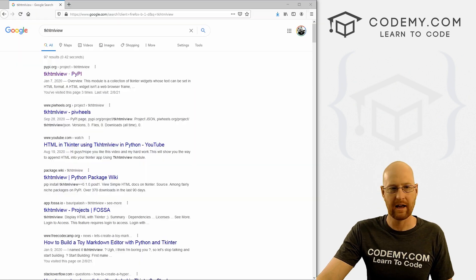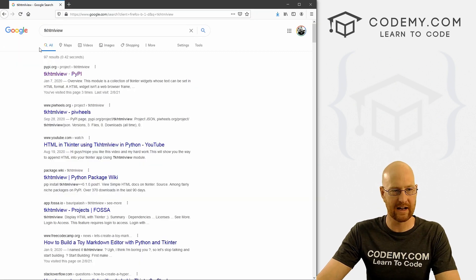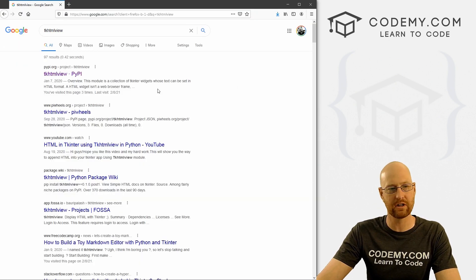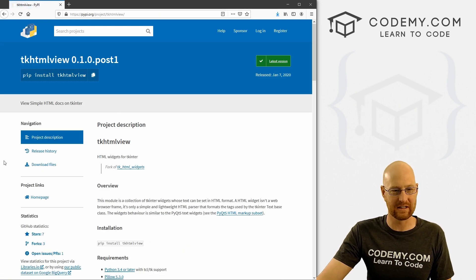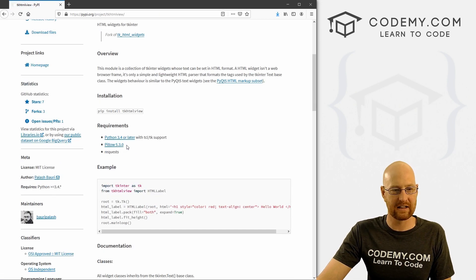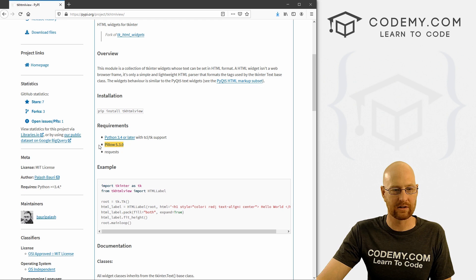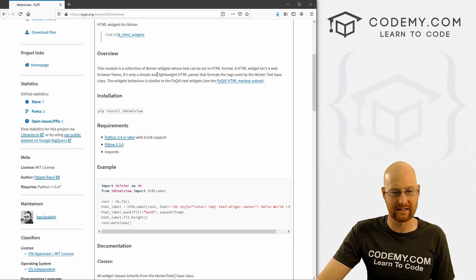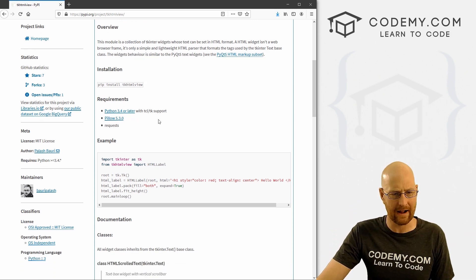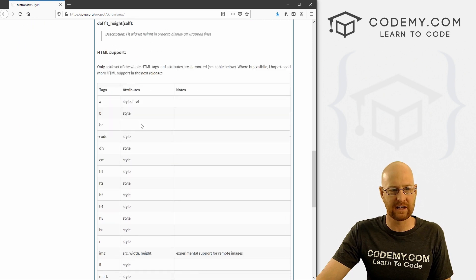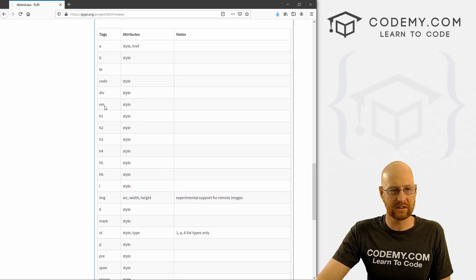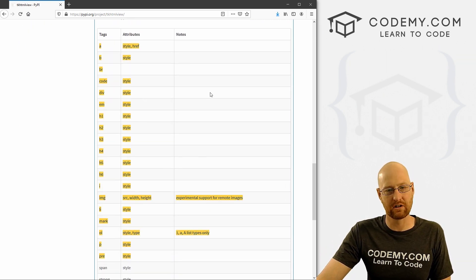If you want to learn more about this, head over to your web browser and just Google tkHTMLview. The first thing that popped up is the PyPI.org docs for this. You can see it requires the requests library and Python 3.4 or later — we're on 3.9 right now. You can read through here and see all the different things you can do.